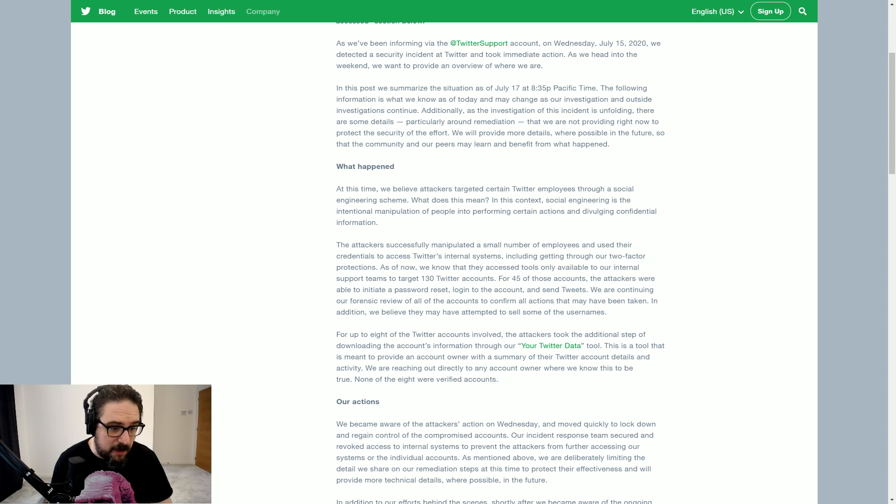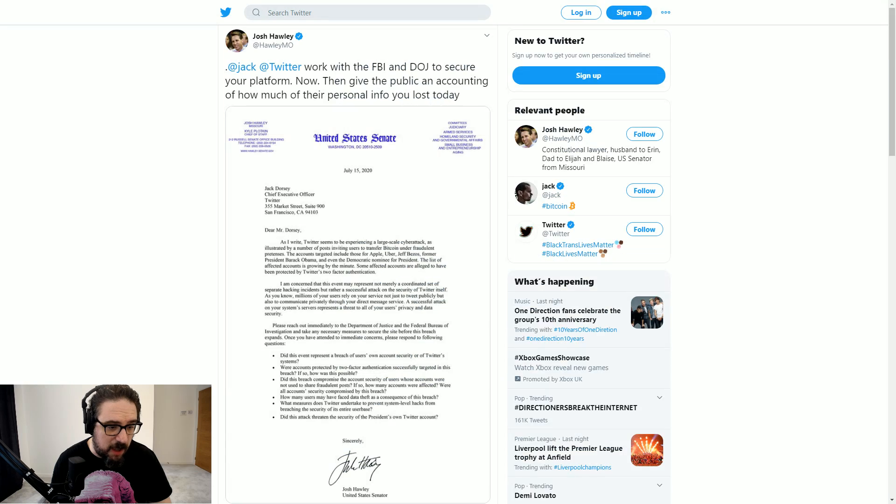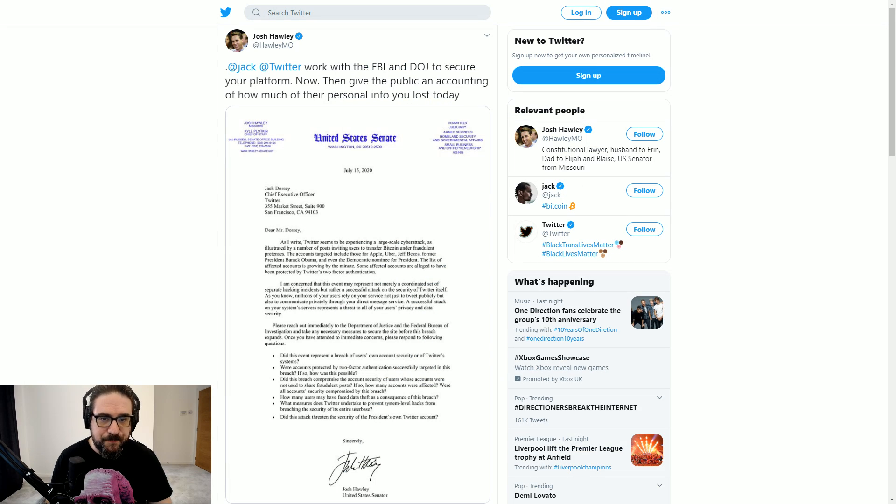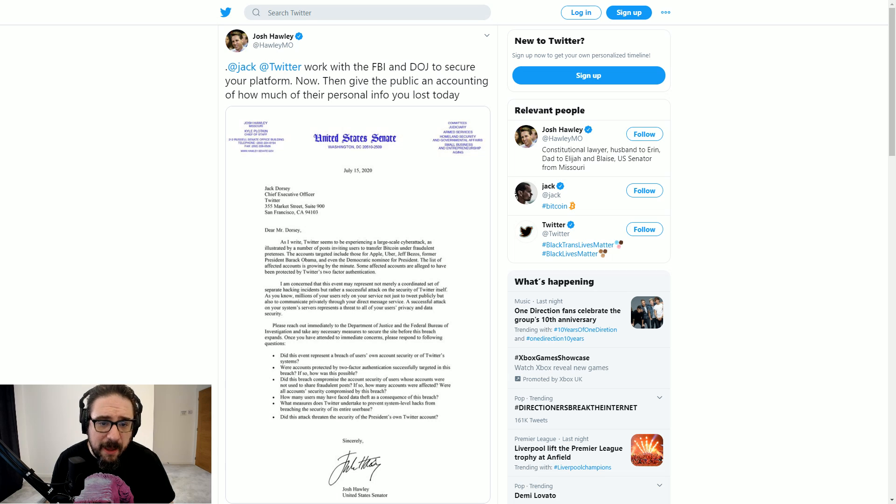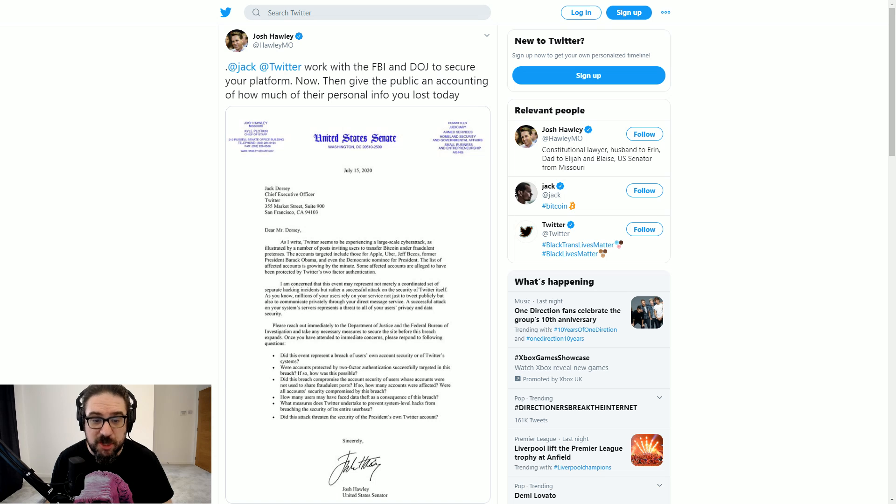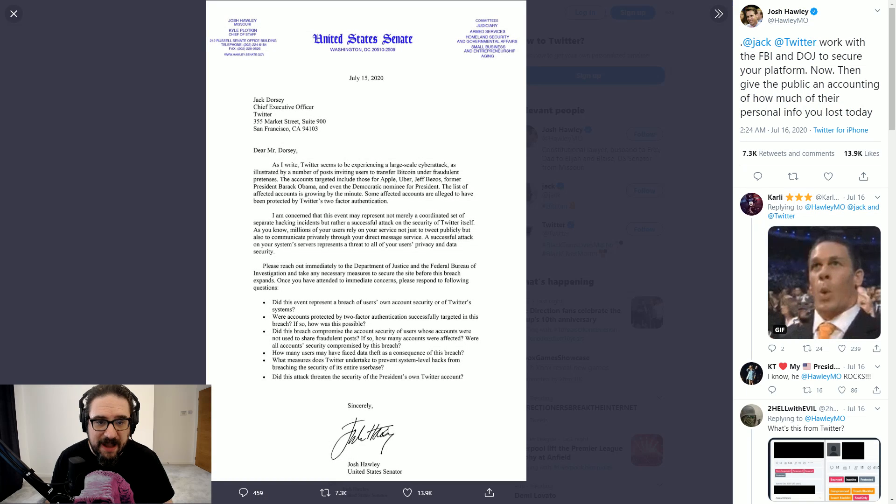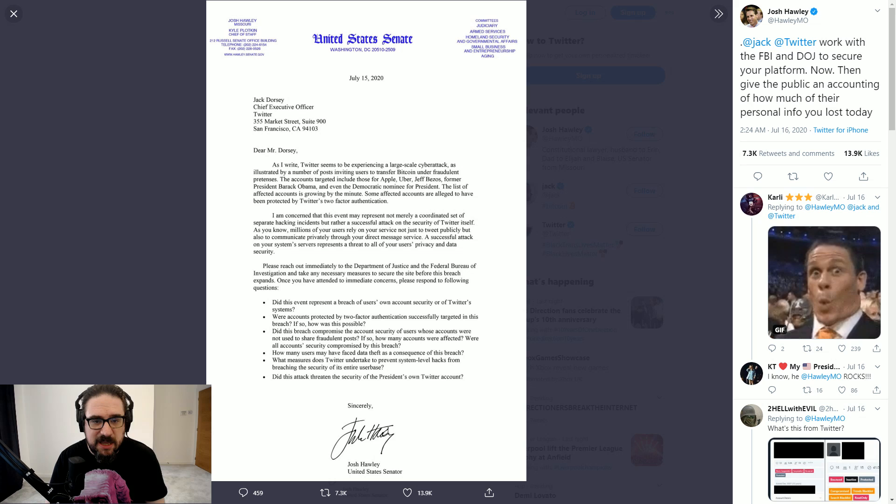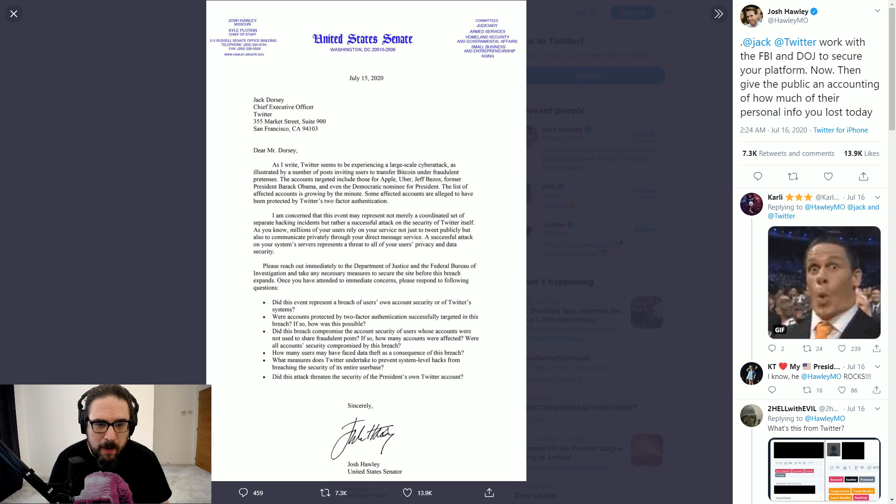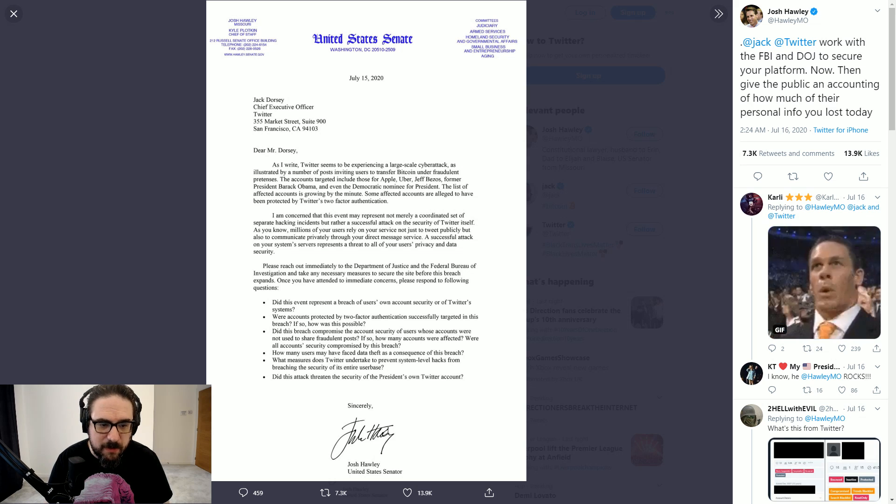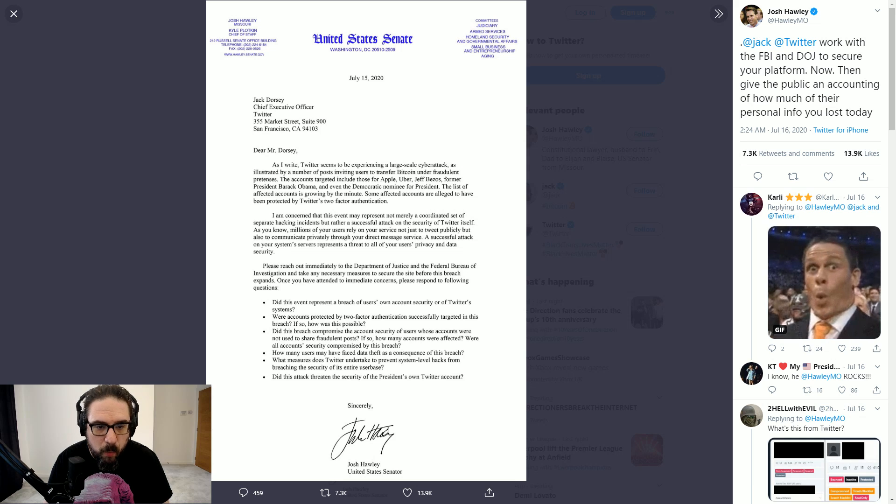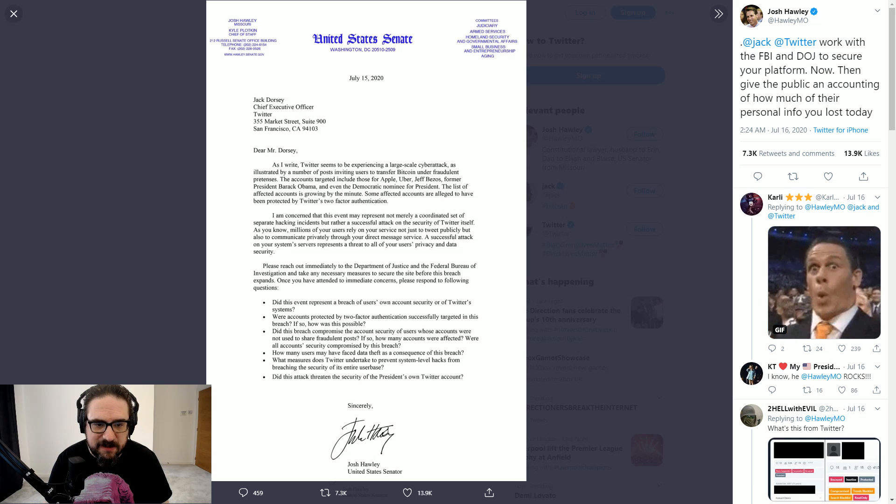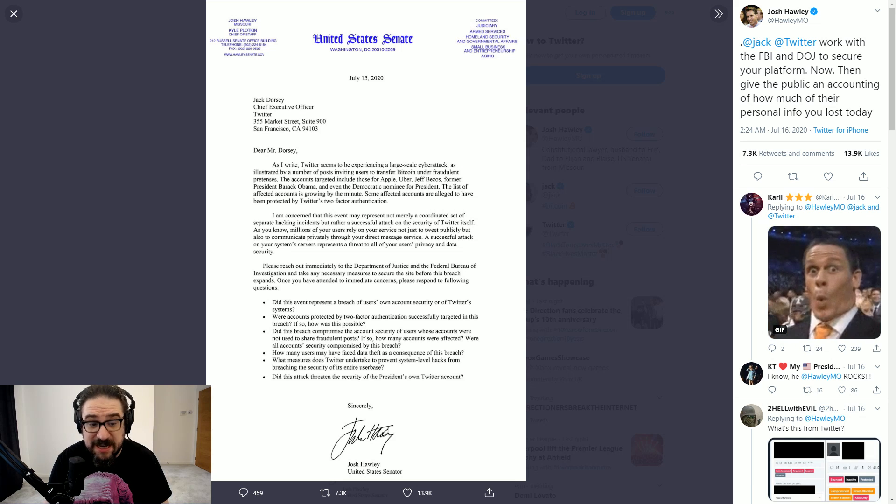It looks like the start of it is going to be this. This is Josh Hawley. He issued a letter on the day of the hack basically saying he wants to get Jack Dorsey in front of Congress again and he's going to have to answer some vitally important questions. As you can see here, he says, did this event represent a breach of users' own account security or of Twitter systems? Were accounts protected by two-factor authentication successfully targeted in this breach?